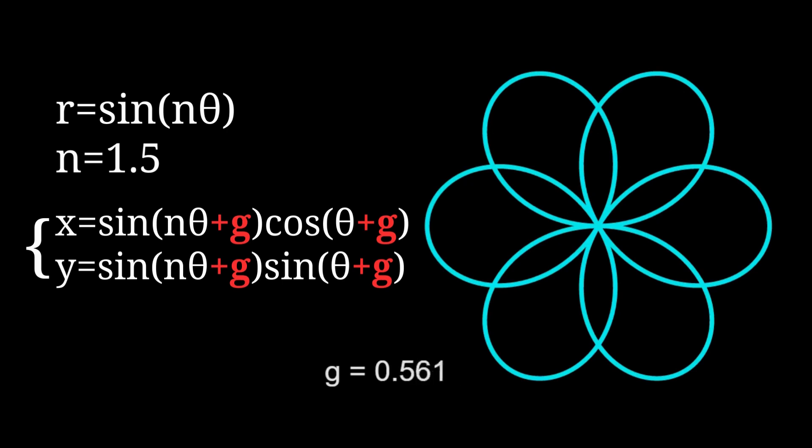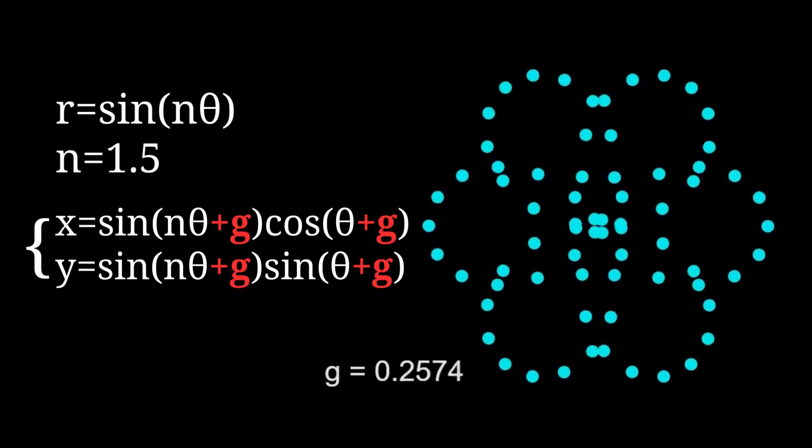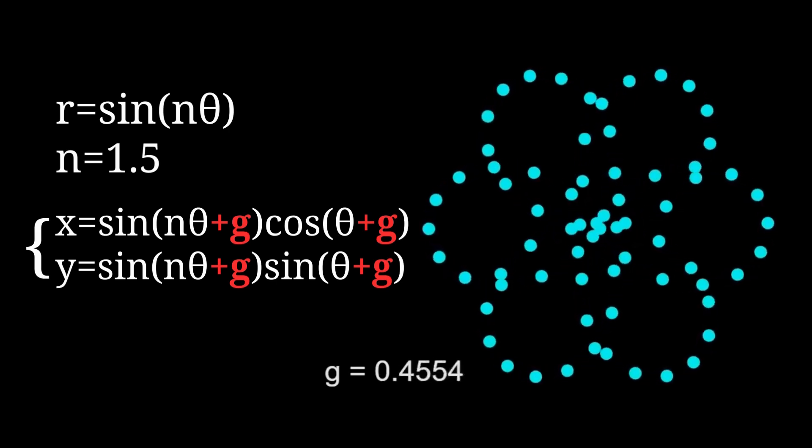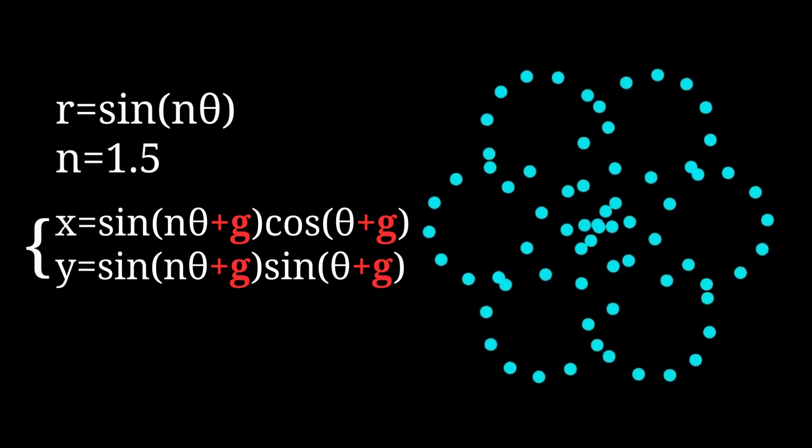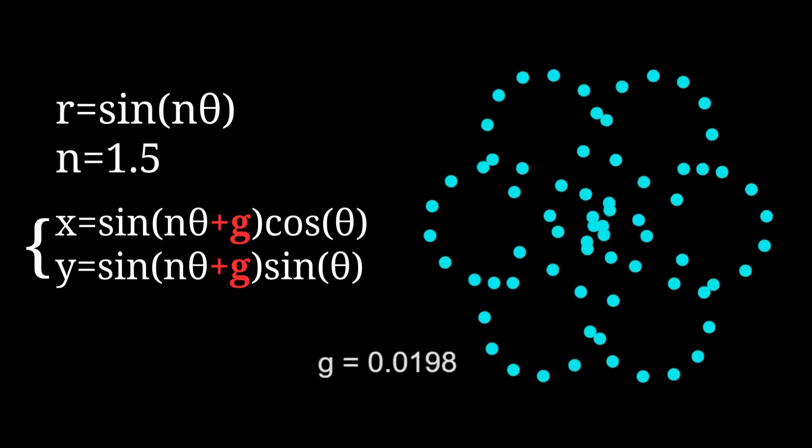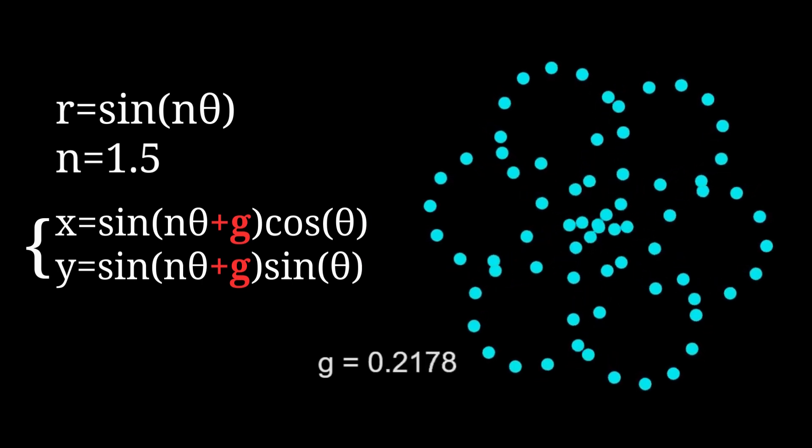After changing the curve to dots, I found that it was actually rotating in a conveyor belt-like motion. Then I wondered what the previous rotation looked like with dots. And that's how I discovered this type of animation.